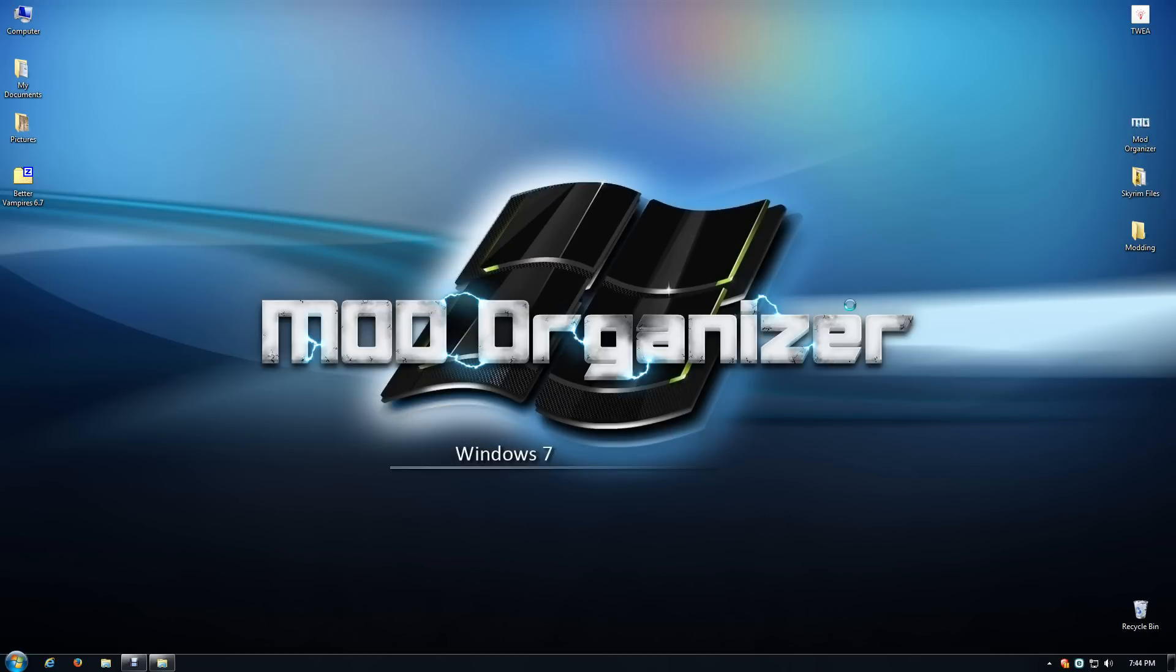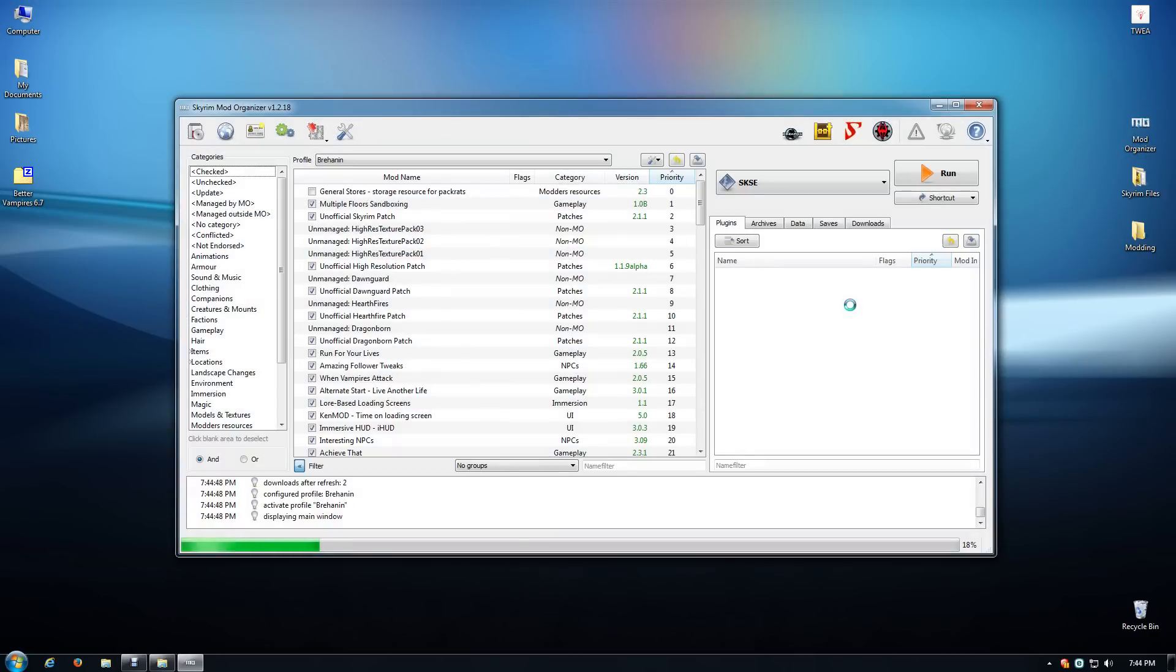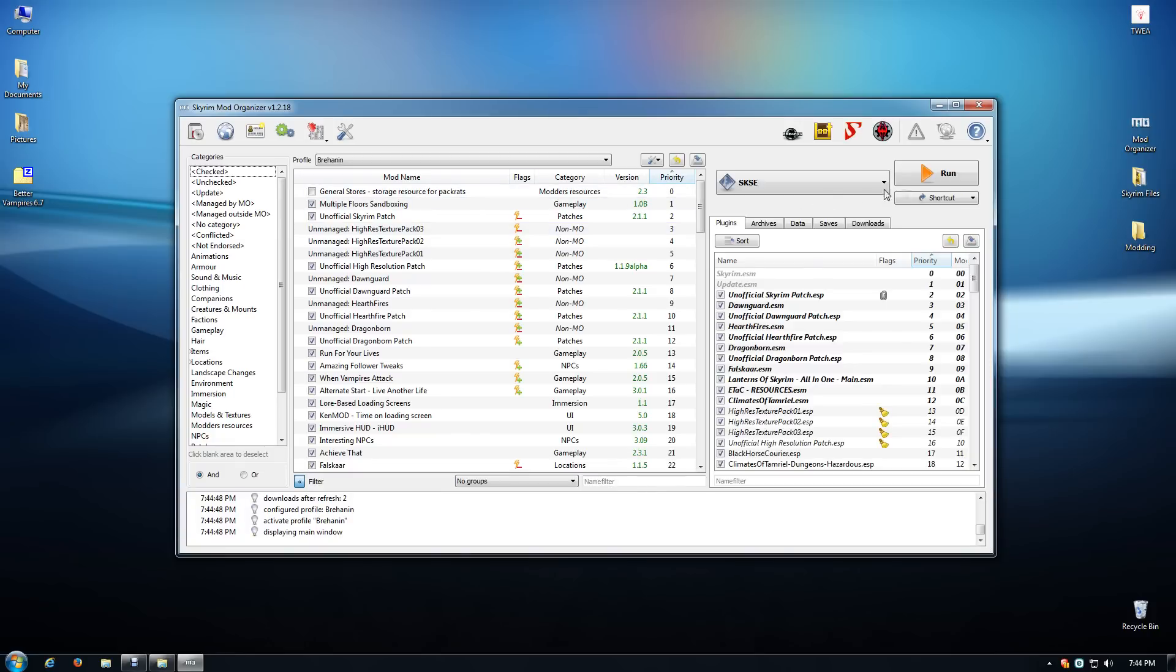After you have completely wiped out all traces of Better Vampires, we're going to start up Mod Organizer and I'm going to hit Run and load up my last save and show you how to continue in game.